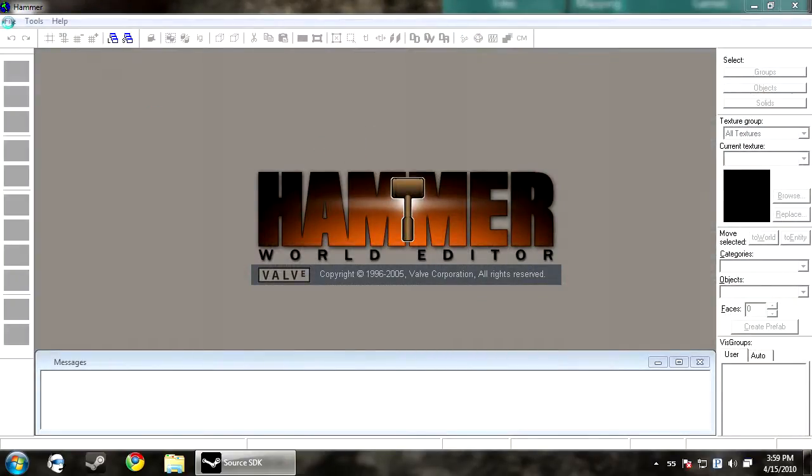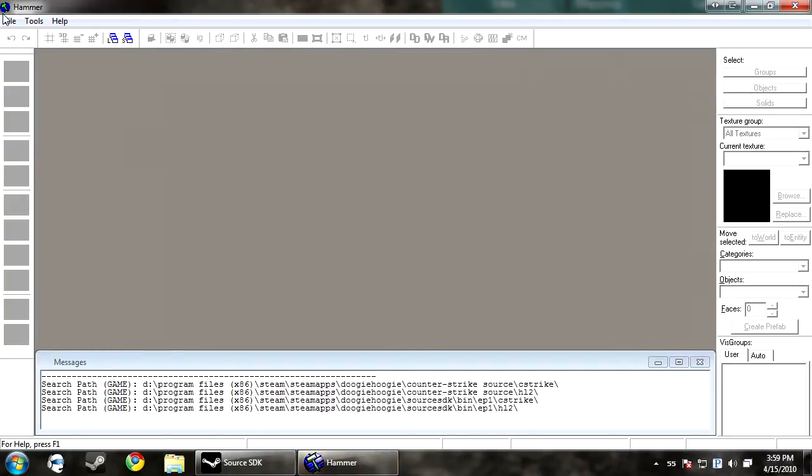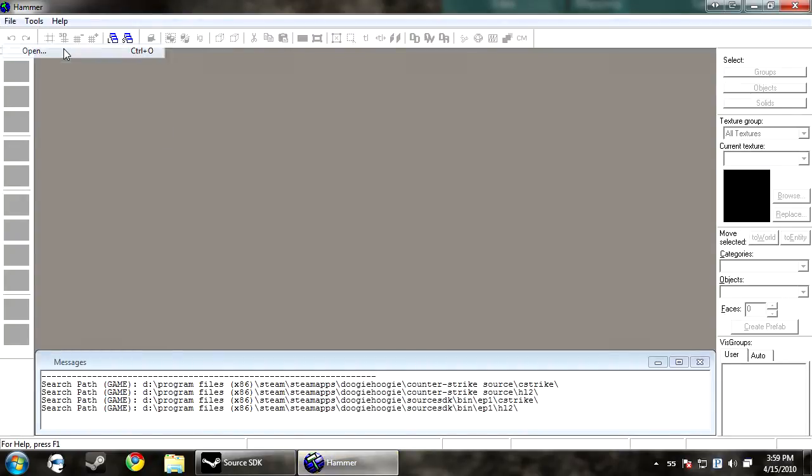So I'm opening up Hammer and I'm going to open up a map really quick. There's three main processes that your map goes through when you compile it. There's VBSP, VVIS, and VRAD.